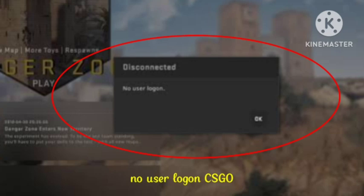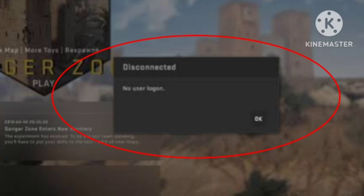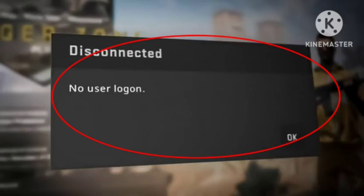With the 'No user logon' error, I was getting kicked out from the game within 10 or 15 minutes. If I reconnected, it would kick me out again after a few minutes.